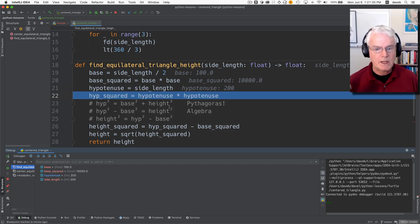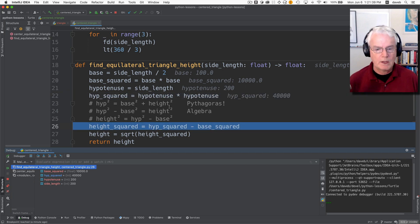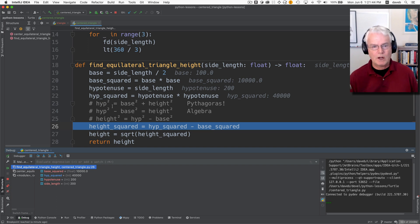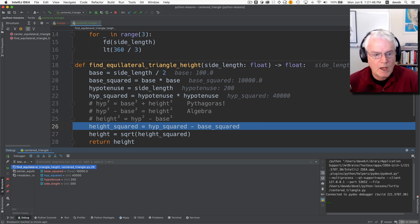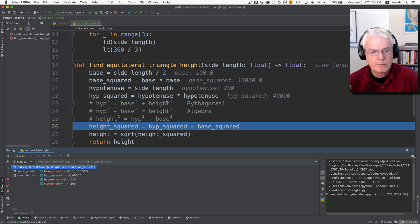is the same as the side length. So now we have the hypotenuse of 200 and the hypotenuse squared is going to be what? 40,000. And now I have a little comment here. So Pythagoras taught us that